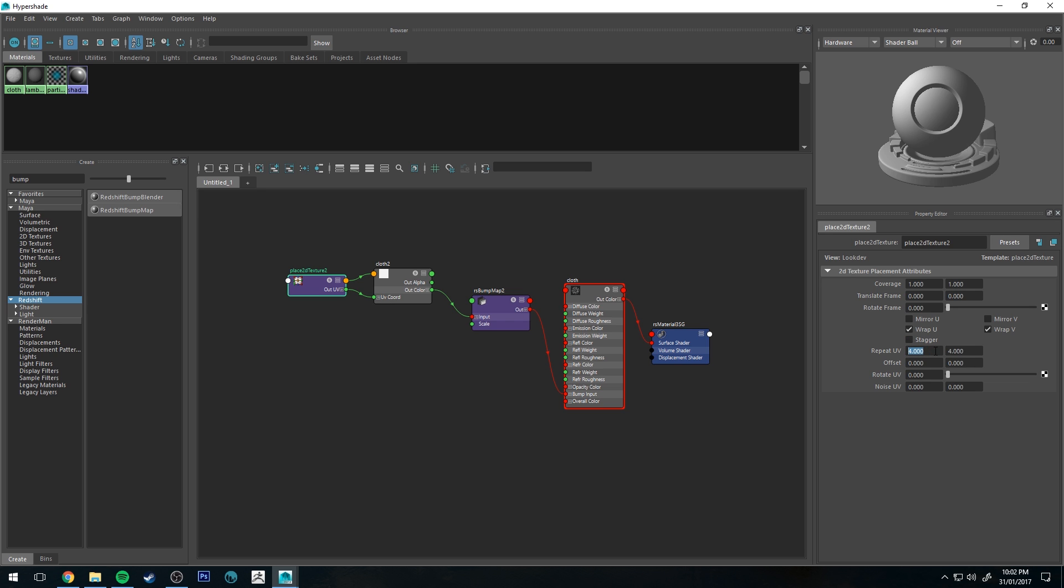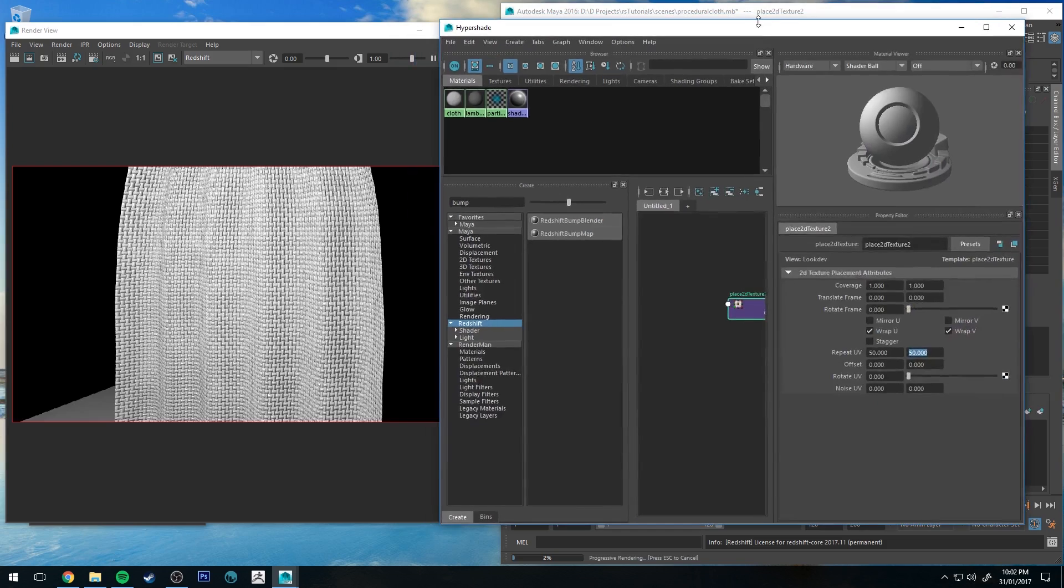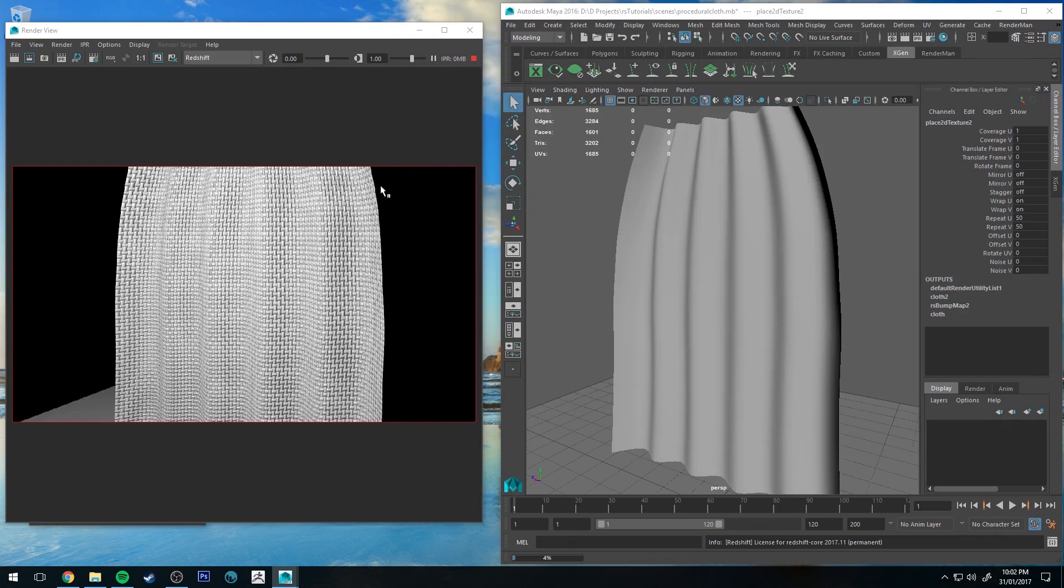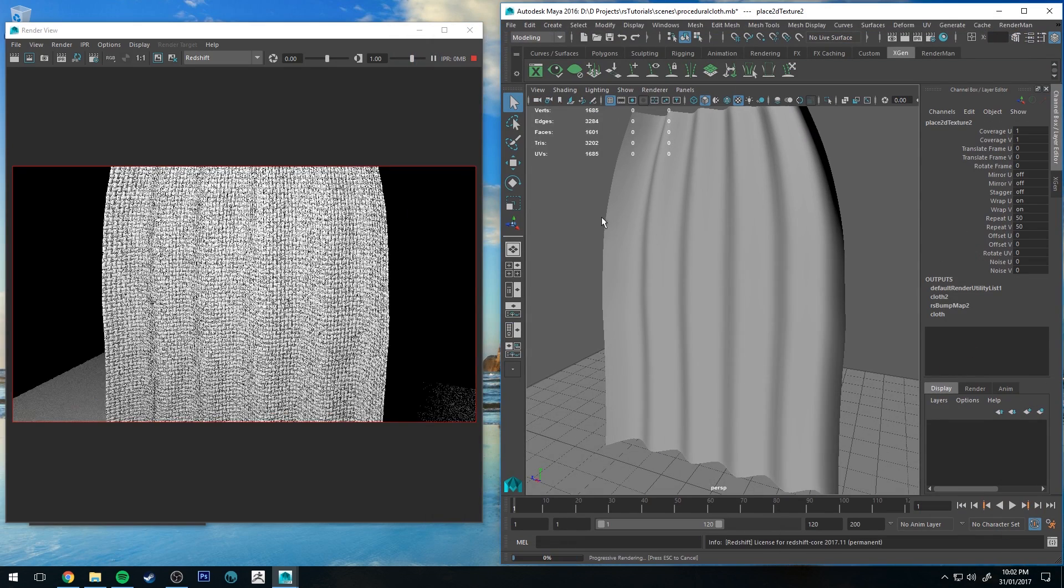Generally with a square type texture like this, you'd want to repeat it in a square fashion. So if I made this 50 by 50, you'd see that it makes it look a lot more like material now.